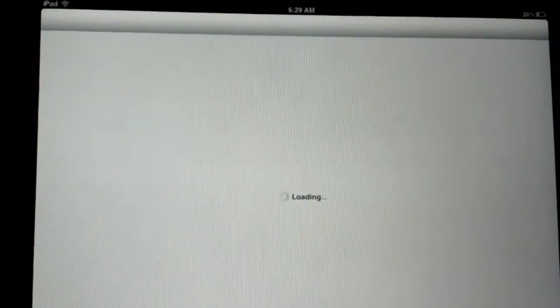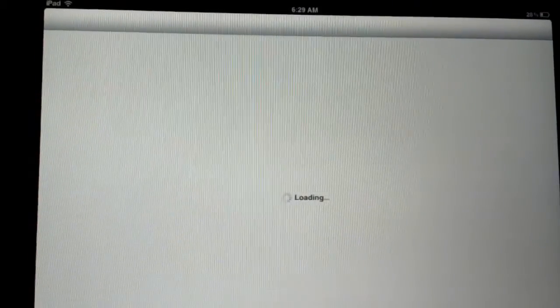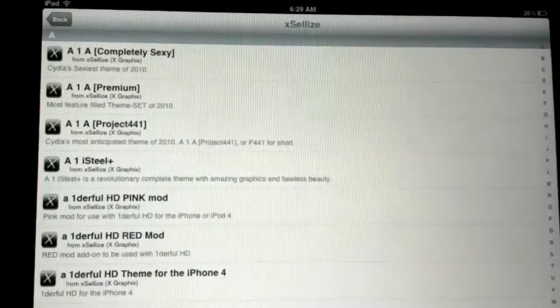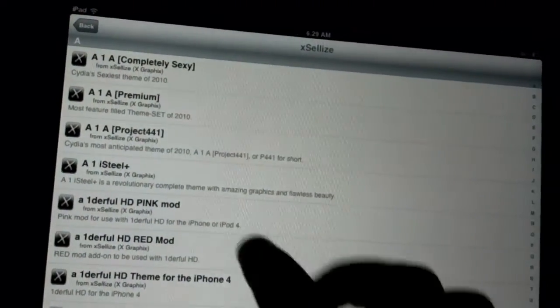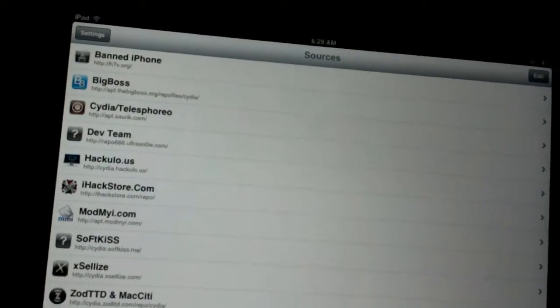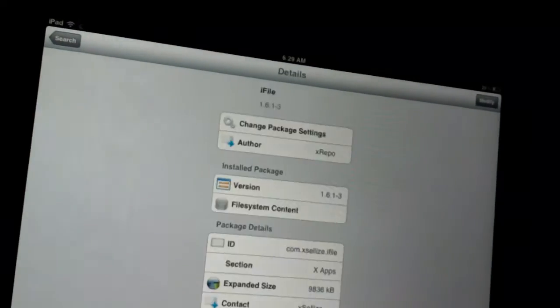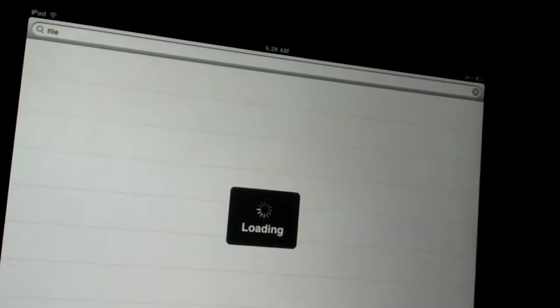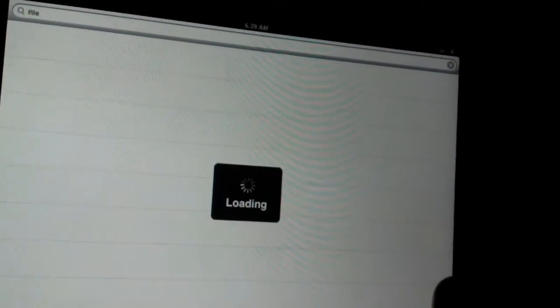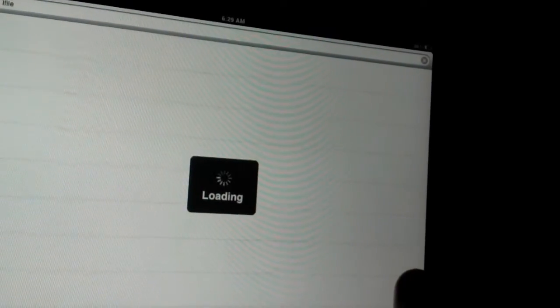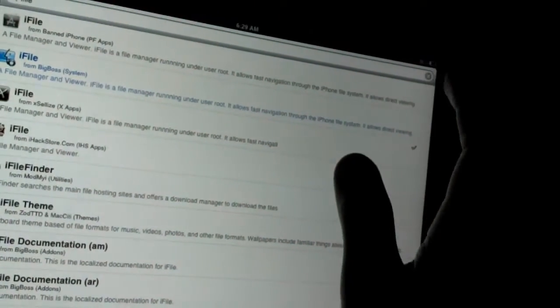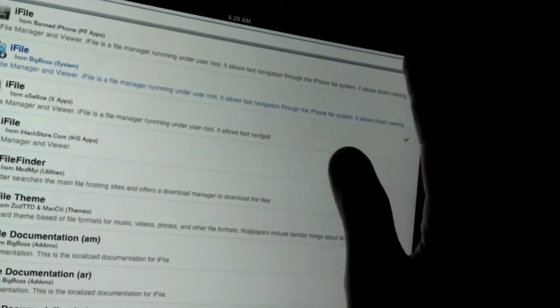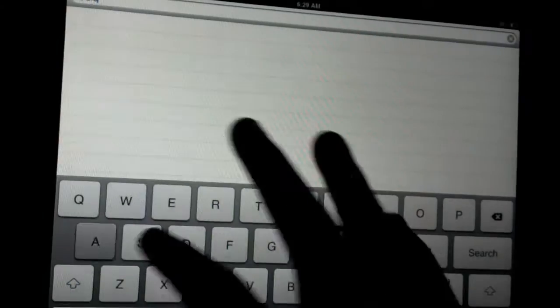First, let's go into Cydia. Let's go to Sources. Well, let's first install DreamBoard. Let's go to Search and type in DreamBoard.